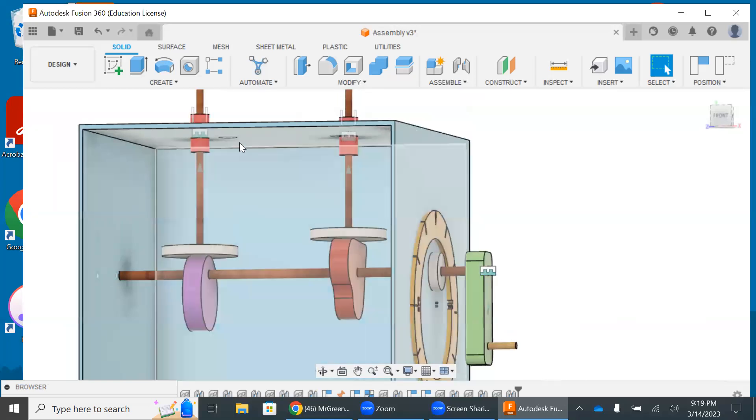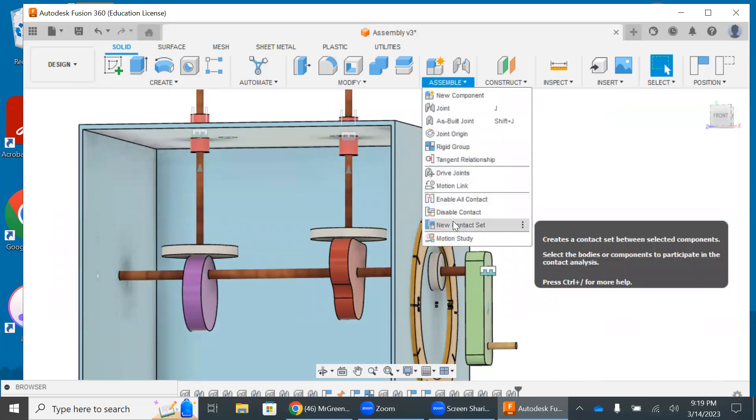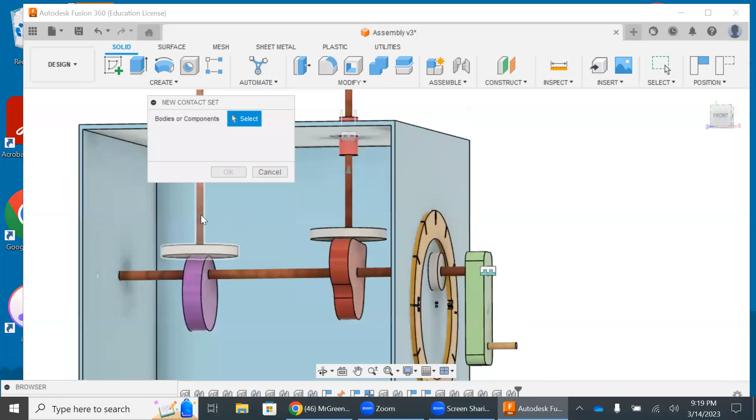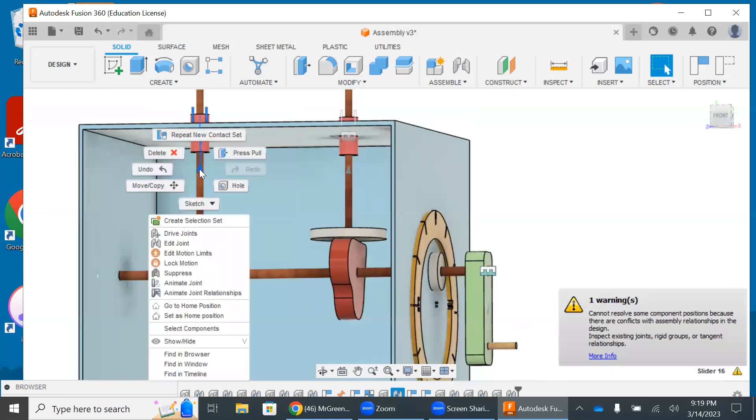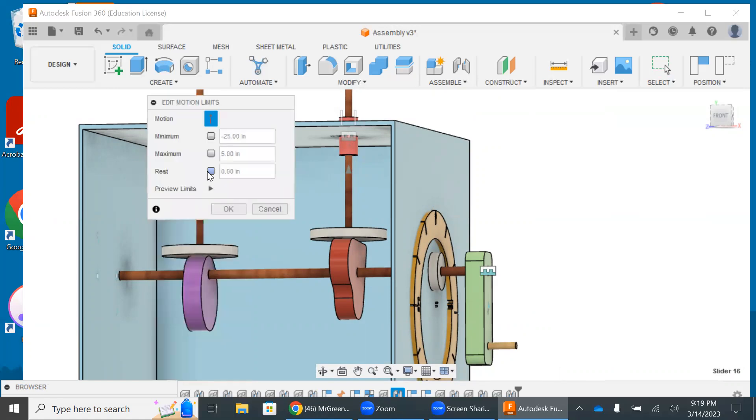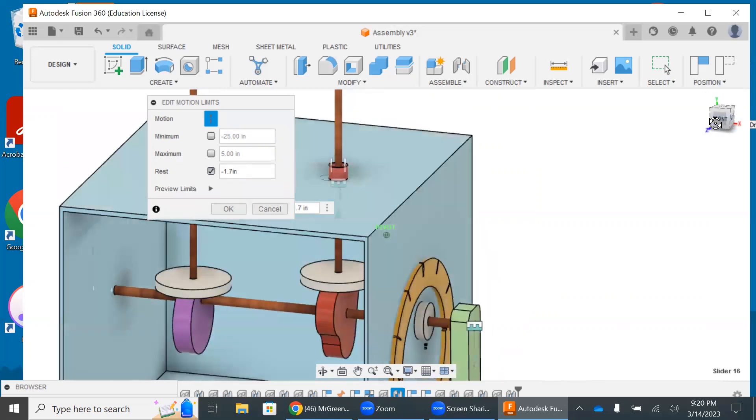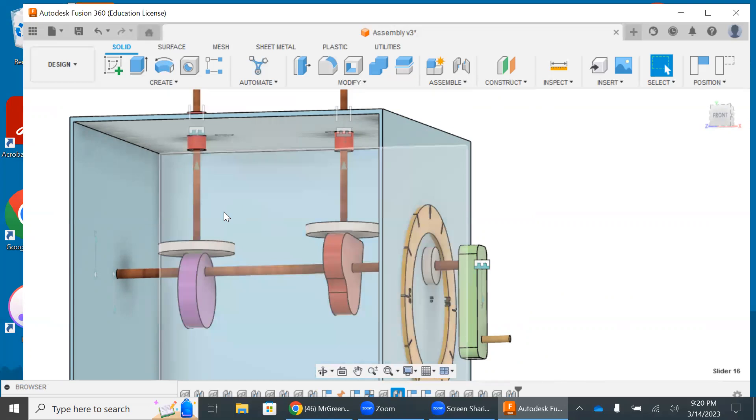Now I'm going to do the same thing to this. I'm going to assemble new contact set. I'm going to choose my follower, choose my cam, hit okay. I'm going to go to my slider joint. Let me go to edit motion limits. Go to my rest. Again, I'm not really sure. I'm going to try 1.7. And that is looking pretty good. I'm going to do 1.7. It's going to pop back up.